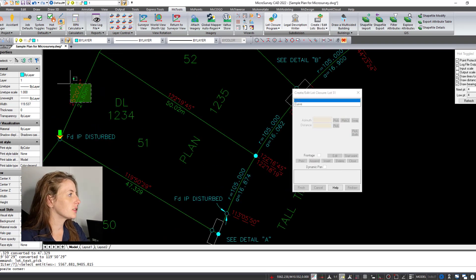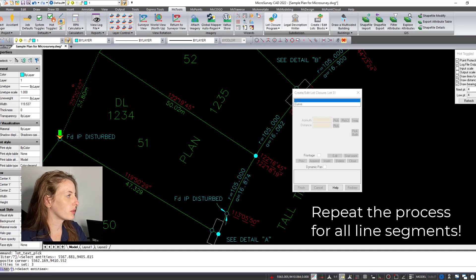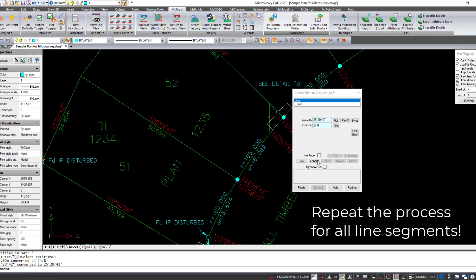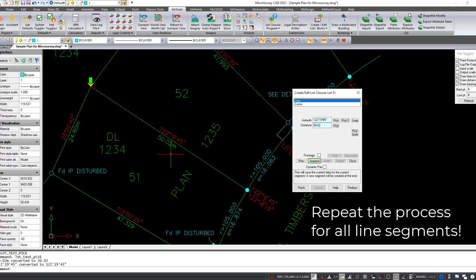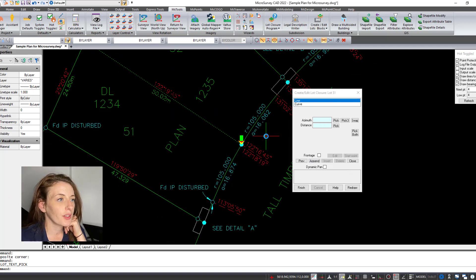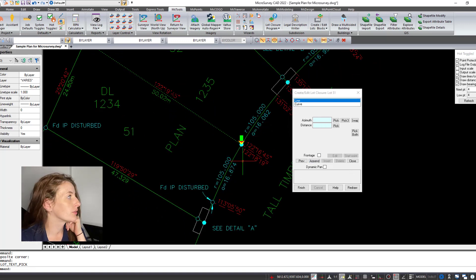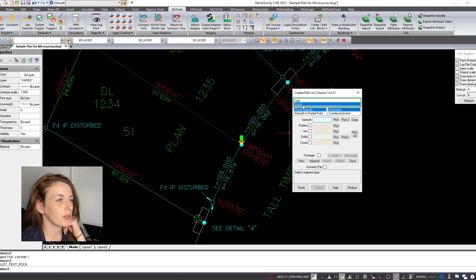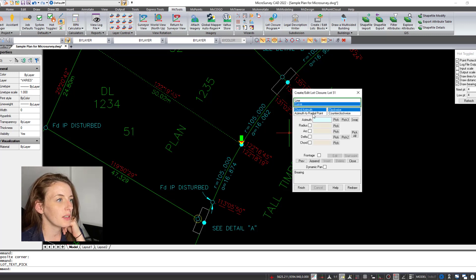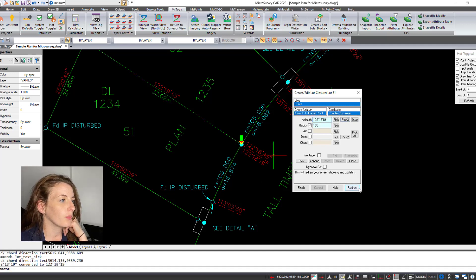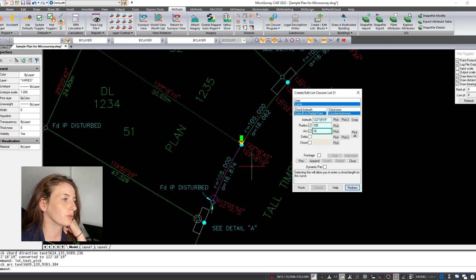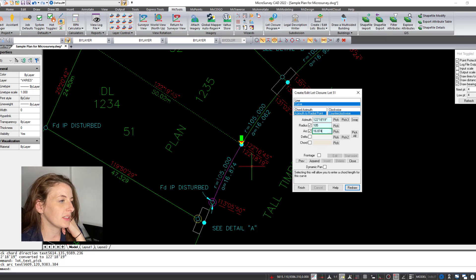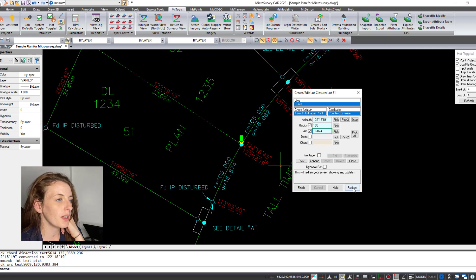So that looks good. Once you do the visual check, just hit append. Now we're going to do the next section, same thing, pick both. Okay, so for the curve you're going to need to put in three values. We have the starting point azimuth here, so I've chosen the azimuth to the radial point, the radius is 105, and then the arc length is 16.8748. You can see here that the purple line has gone to the proper spot, so I'm going to choose append.